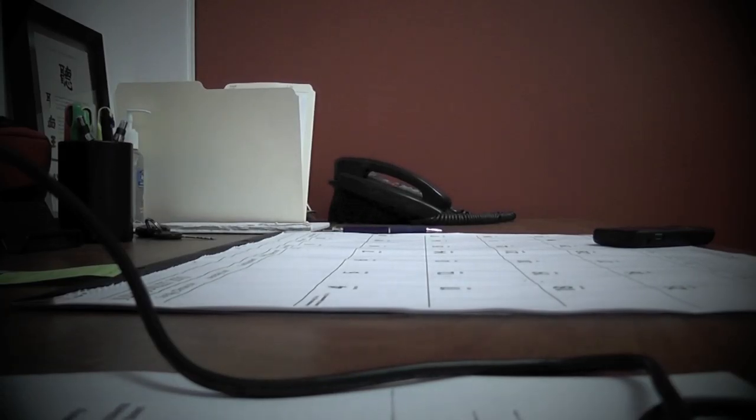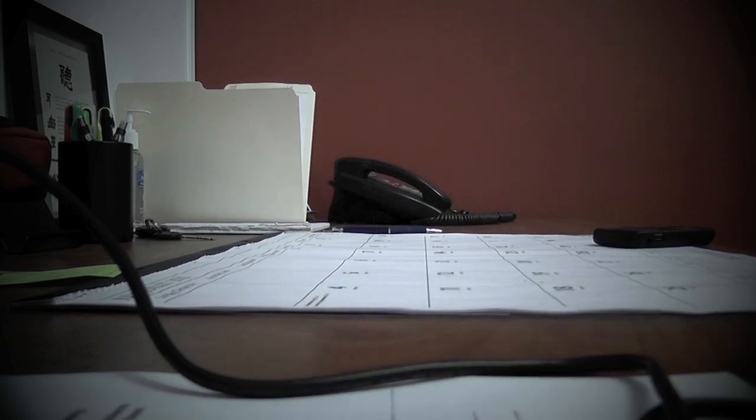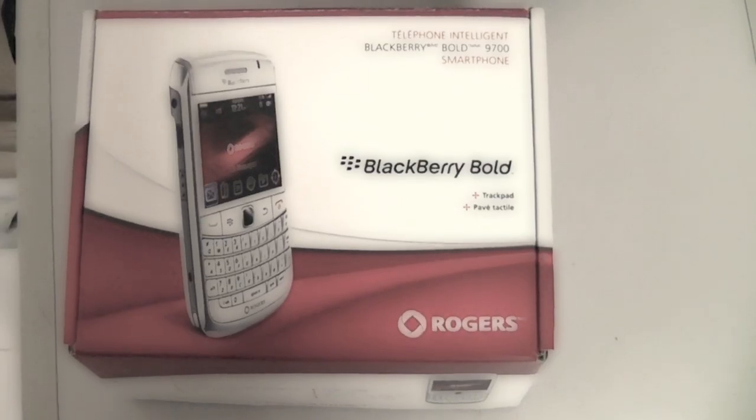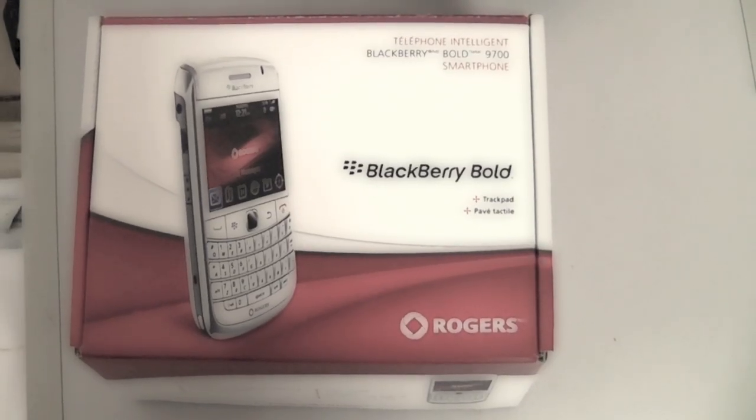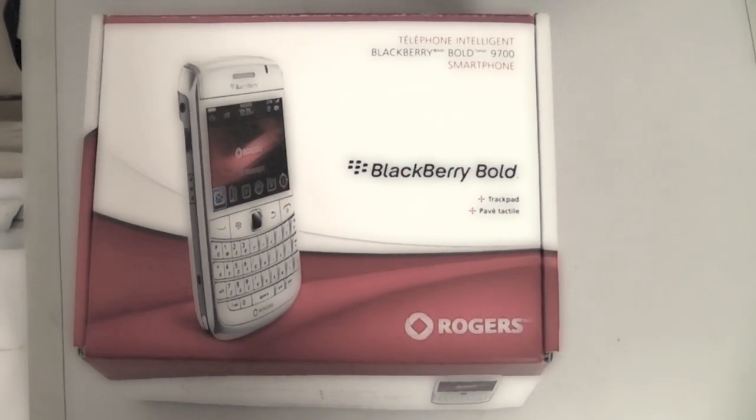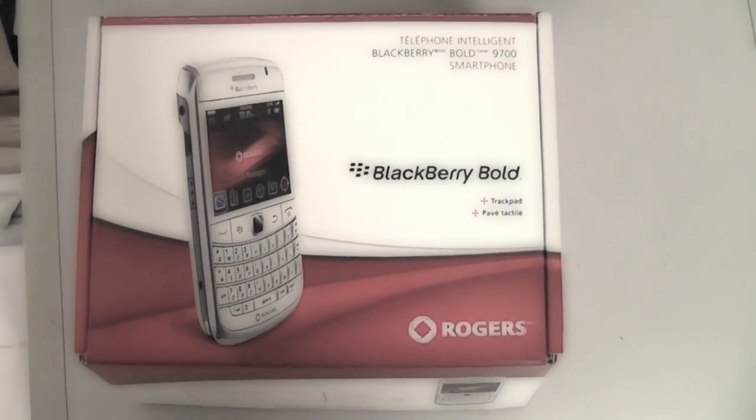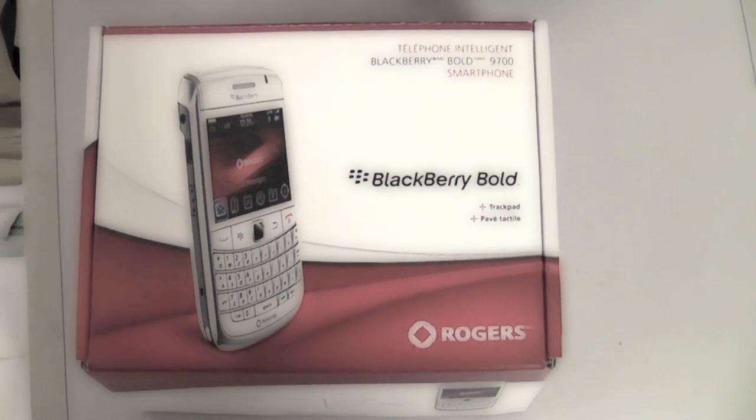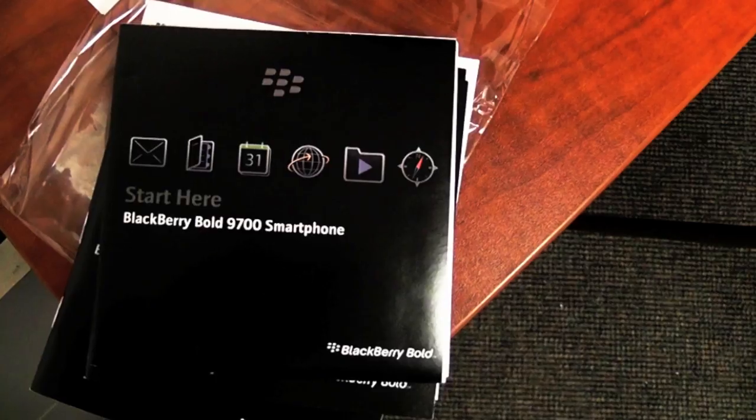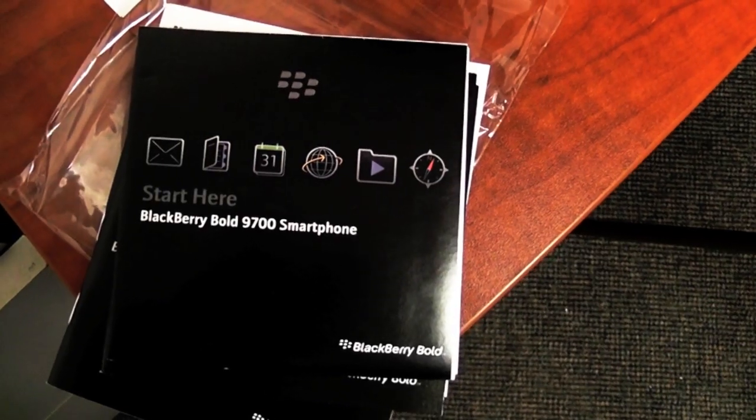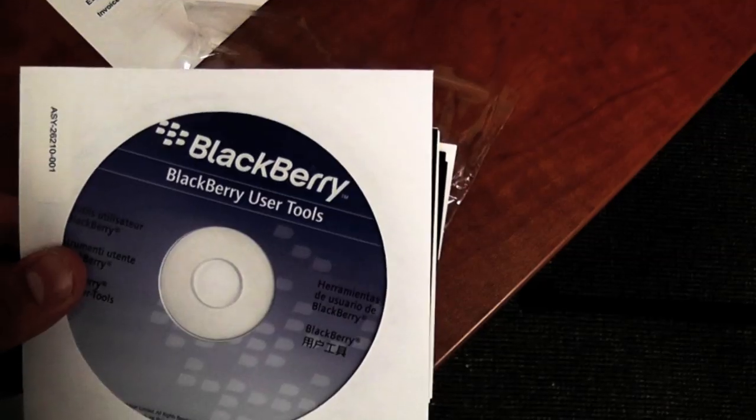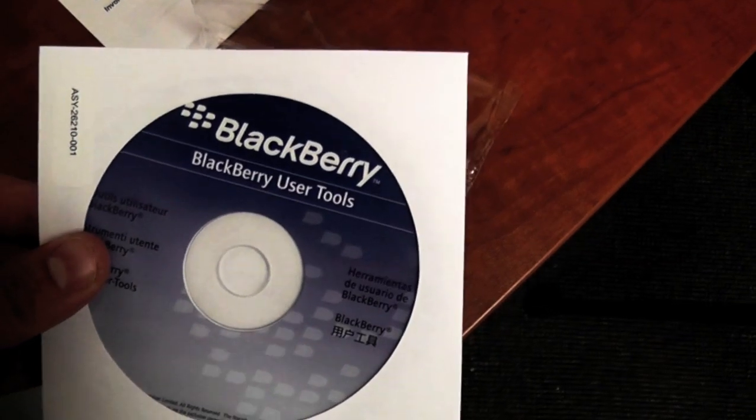With smartphones becoming more complex, the methods of transferring information from one device to another has also evolved. With BlackBerrys in particular, there is free software available to help this operation run more smoothly.